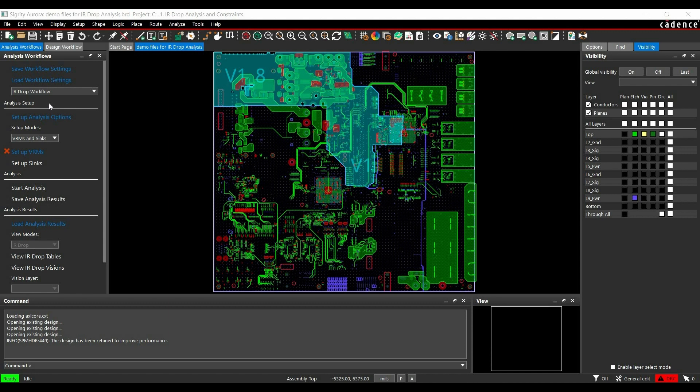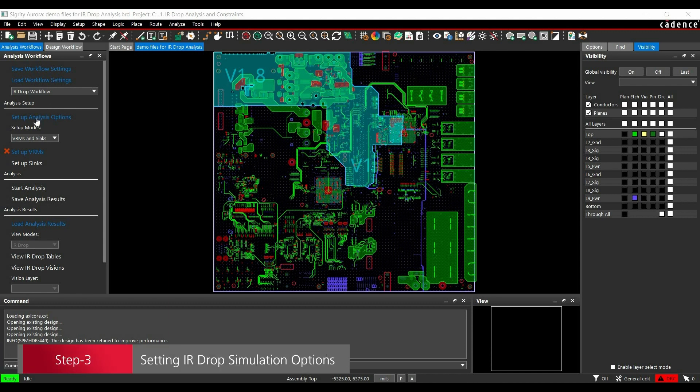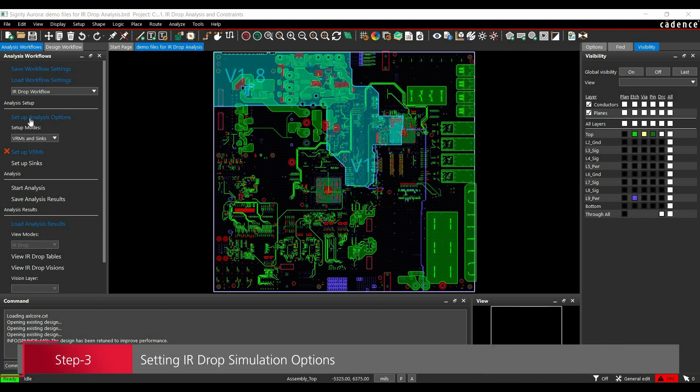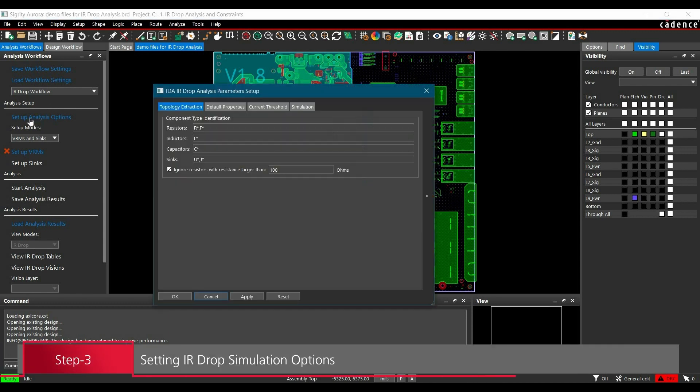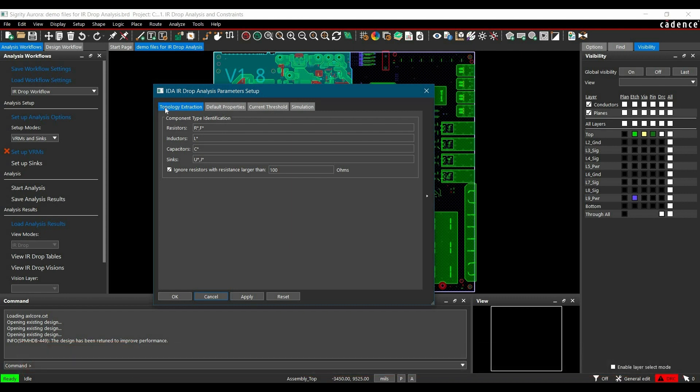We will start with setting up simulation options. Click Setup Analysis Option and the IR drop analysis parameter form will open. In the first tab, which is topology extraction, we have to select all the designators for resistors, inductors, capacitors, and sinks or loads.